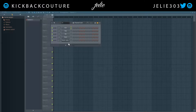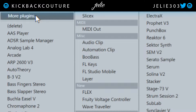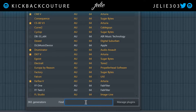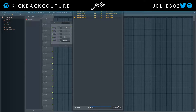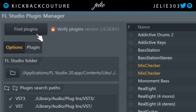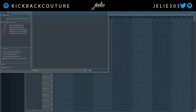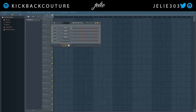First things first, if you're in FL Studio and you're trying to find the Reason Rack plugin and it's not showing up, you're going to need to add it. Go to 'More Plugins' up here, type in 'Reason Rack,' and if you don't find it, click 'Manage Plugins.' If you do find it, star it like I have mine, and scan your plugins. This may take a while, but after you hit 'Find Plugins,' you'll be able to search for Reason Rack and everything should show up.